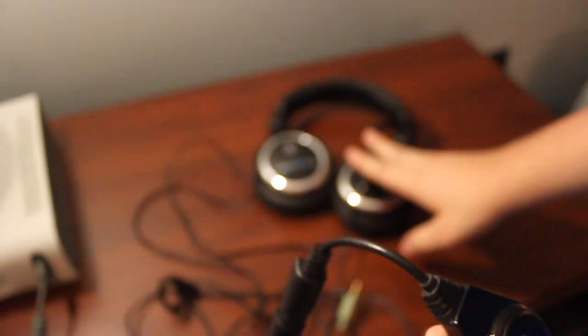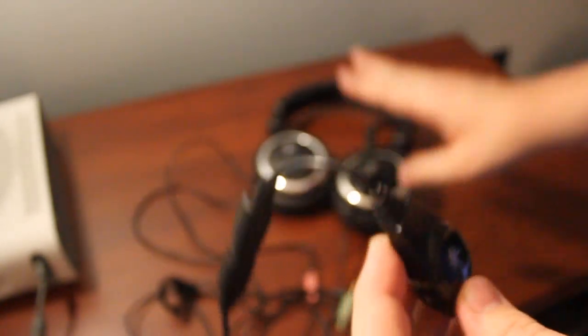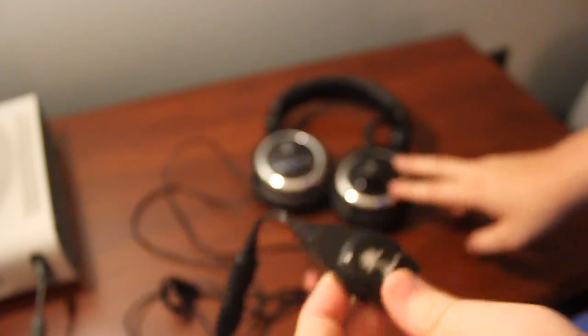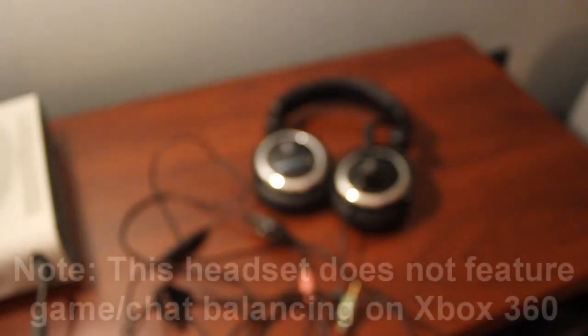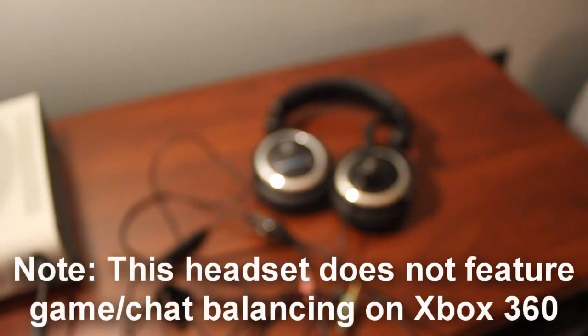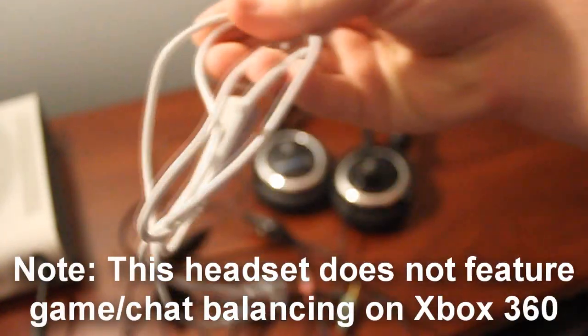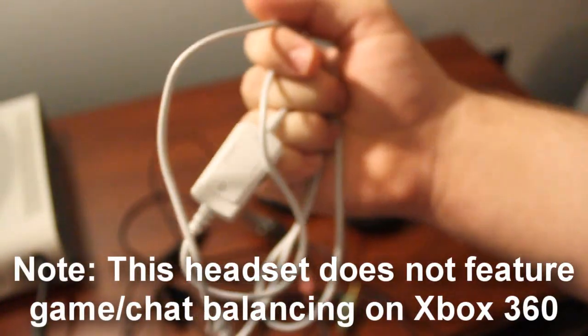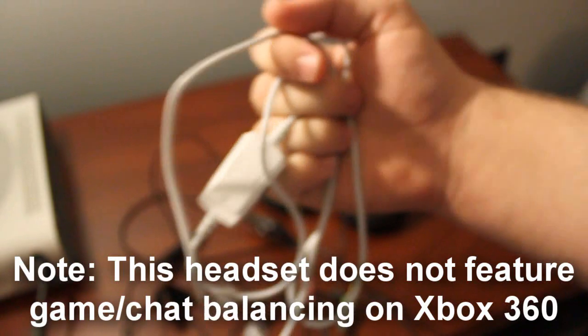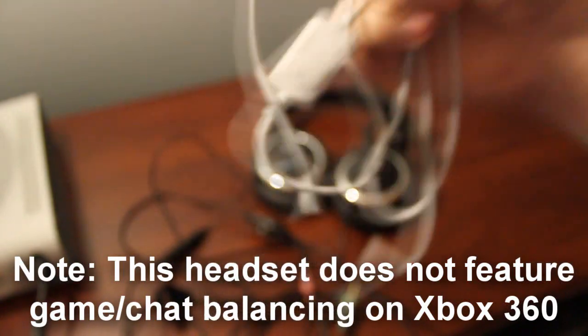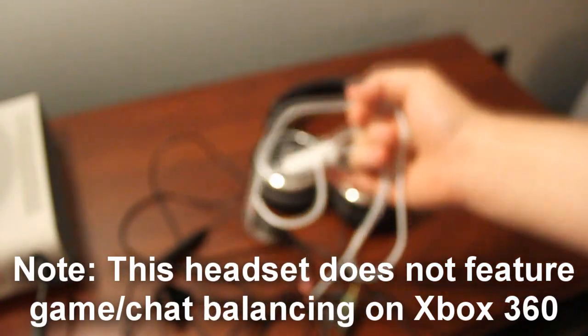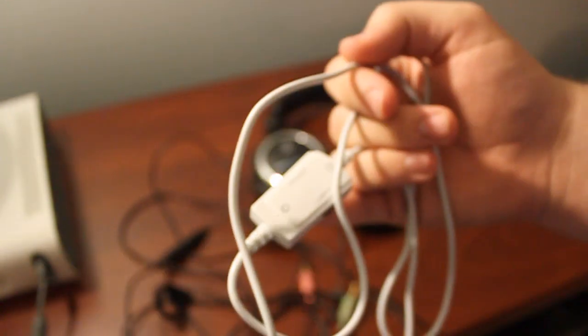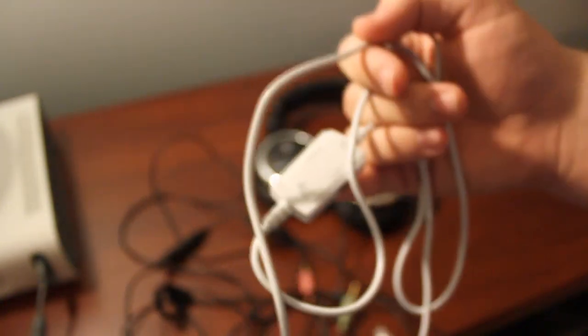Now while this is a PC headset, you can actually use this on Xbox Live, which is really nice. It kills two birds with one stone. All you have to do is purchase this talkback cable right here, which costs $5 on Turtle Beach's website.